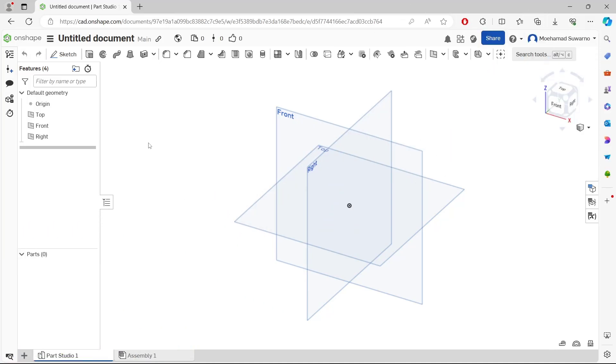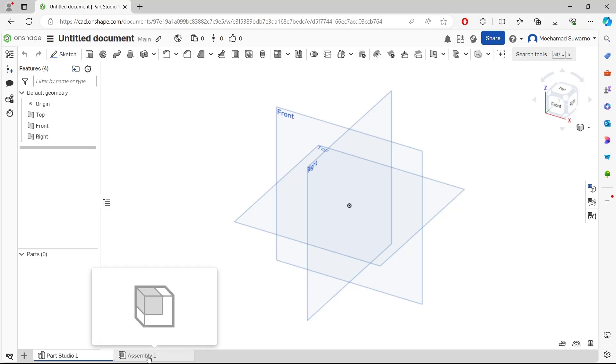Hello everyone, today we are going to learn a basic concept tutorial on how to add parts. We have this blank document. If you want to add parts, you can go to the Assembly tab, click on Assembly in the bottom bar, and click Insert.